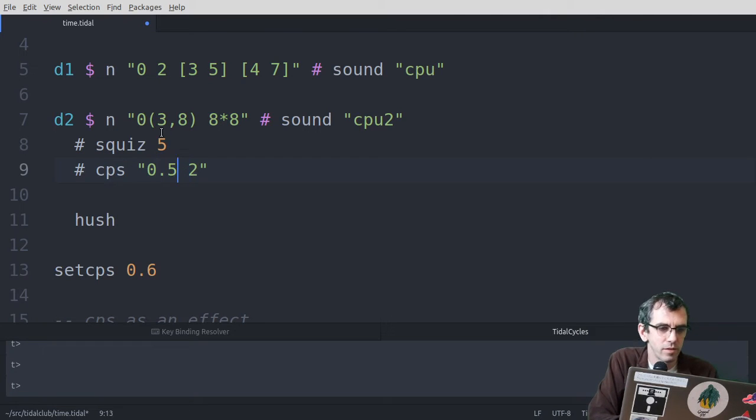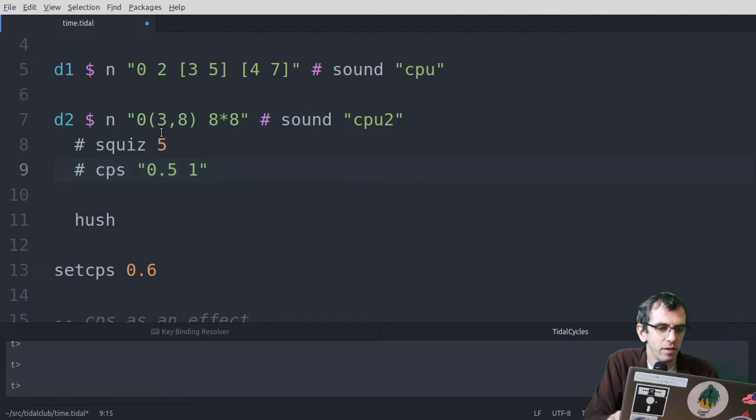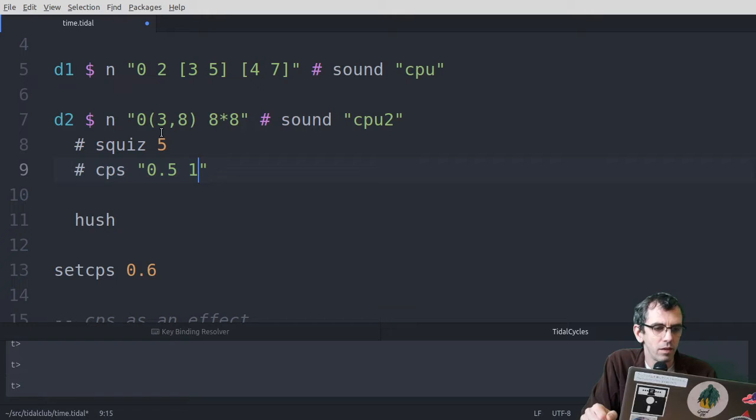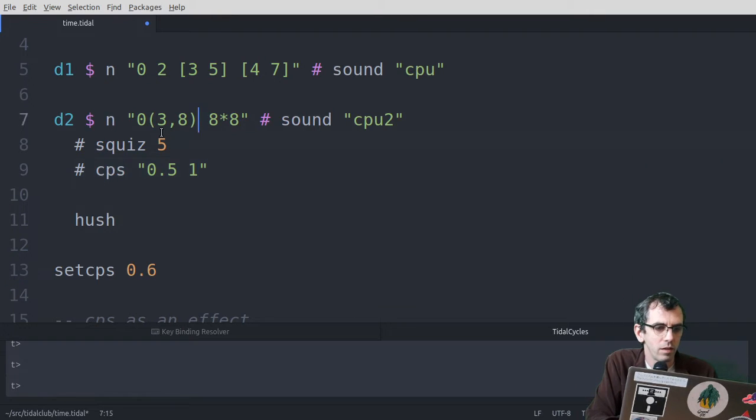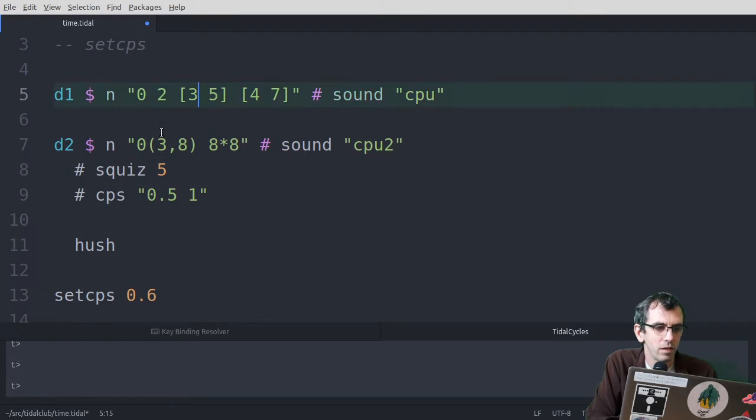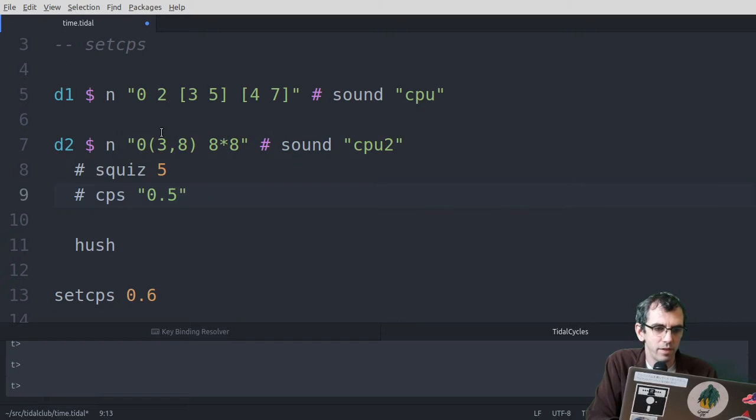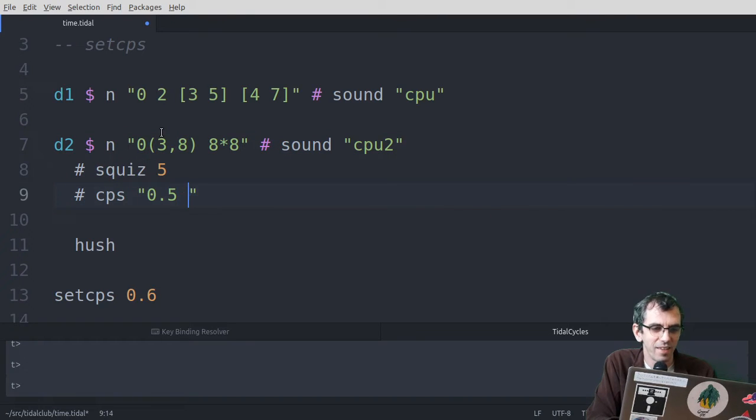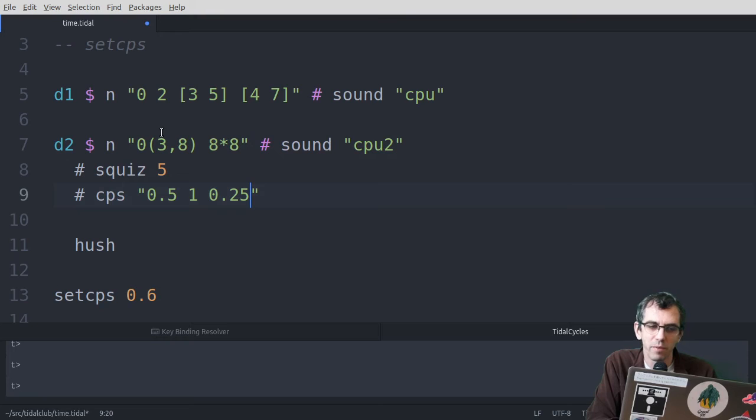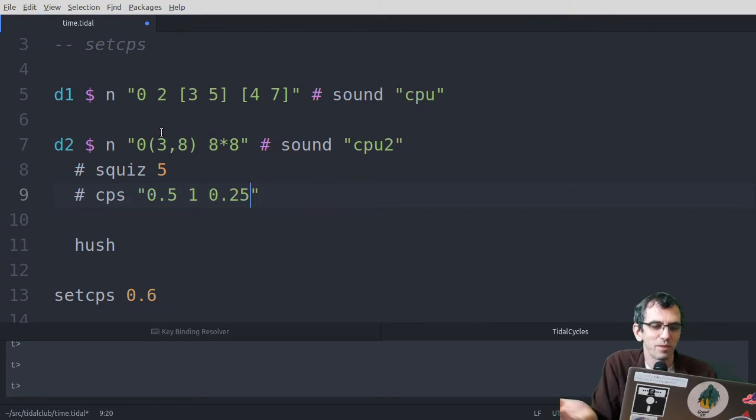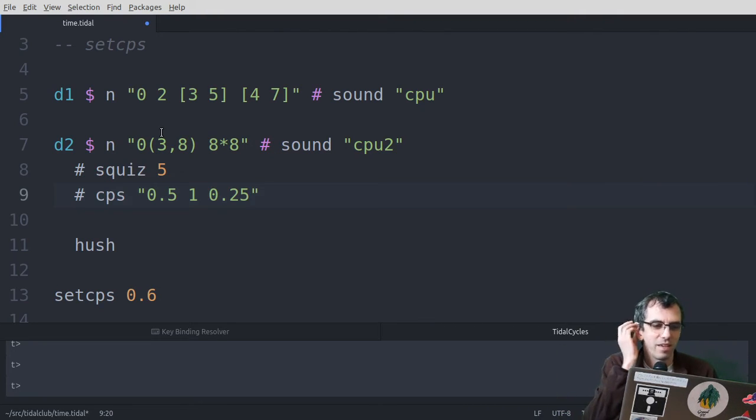Let's just try that a bit slower. Whereas if I change it back, so you can have a lot of fun with this, making what was quite a regular beat into something quite different.